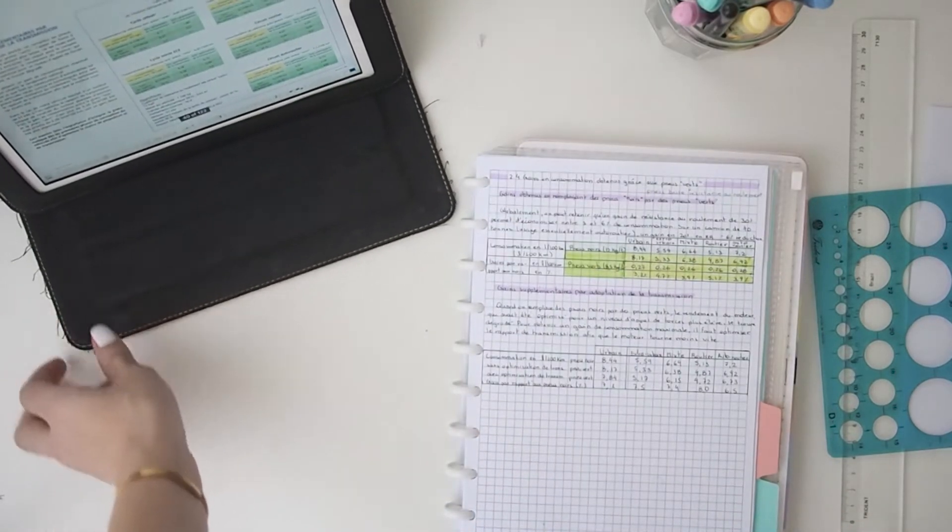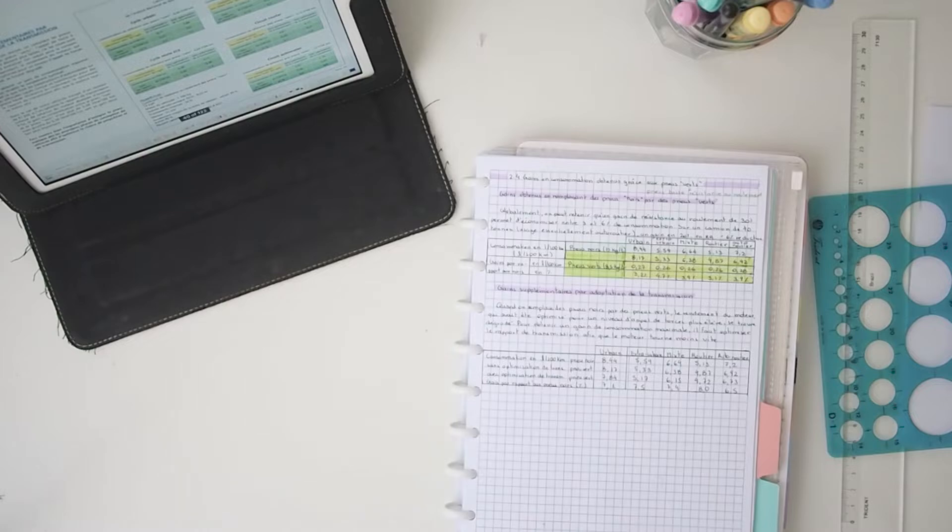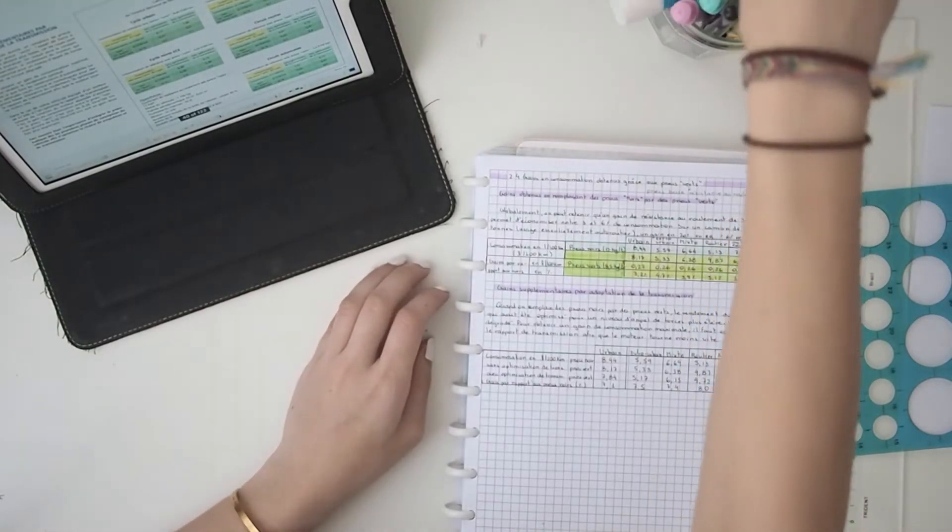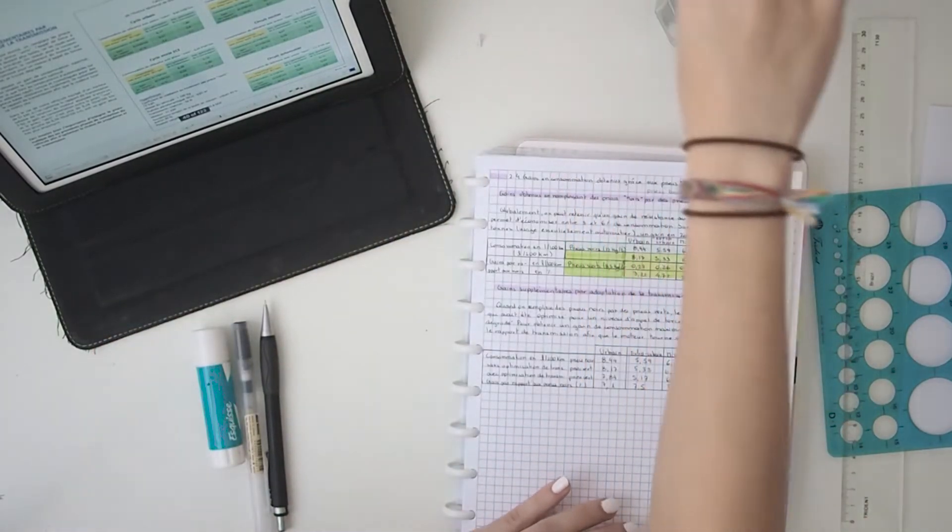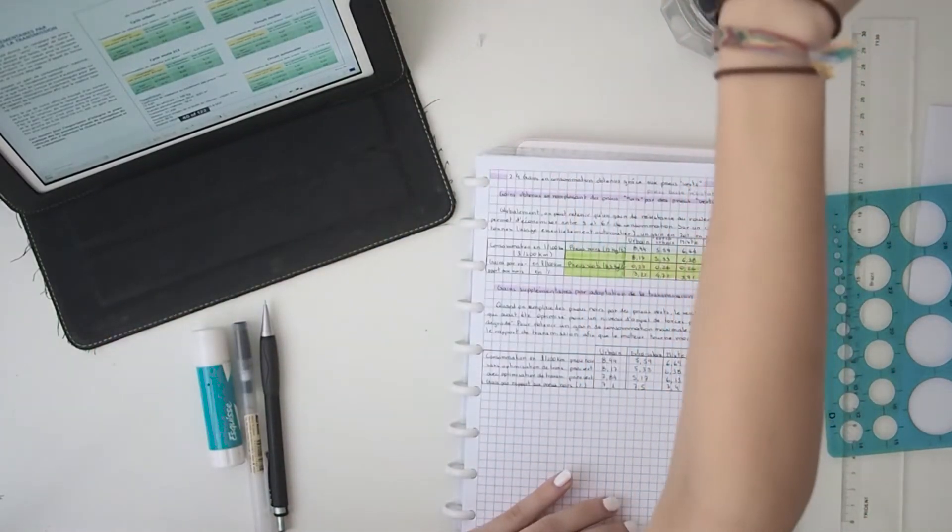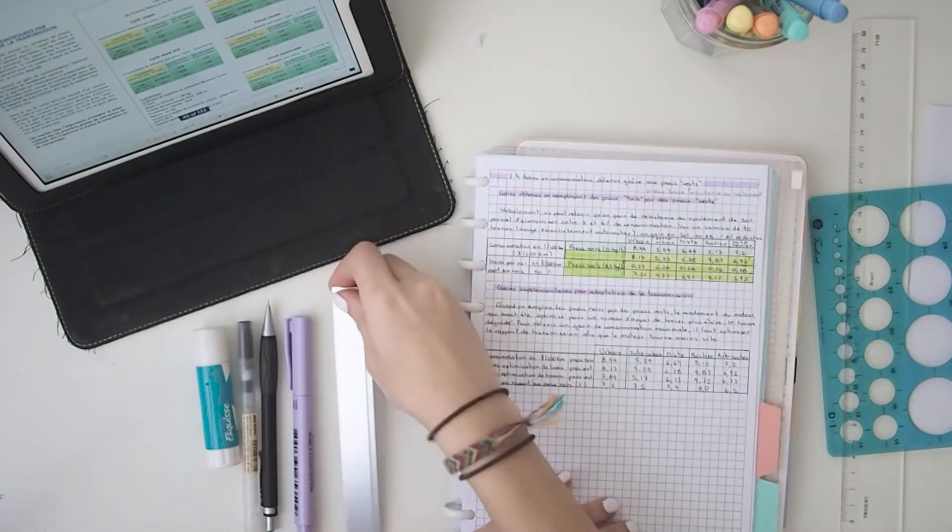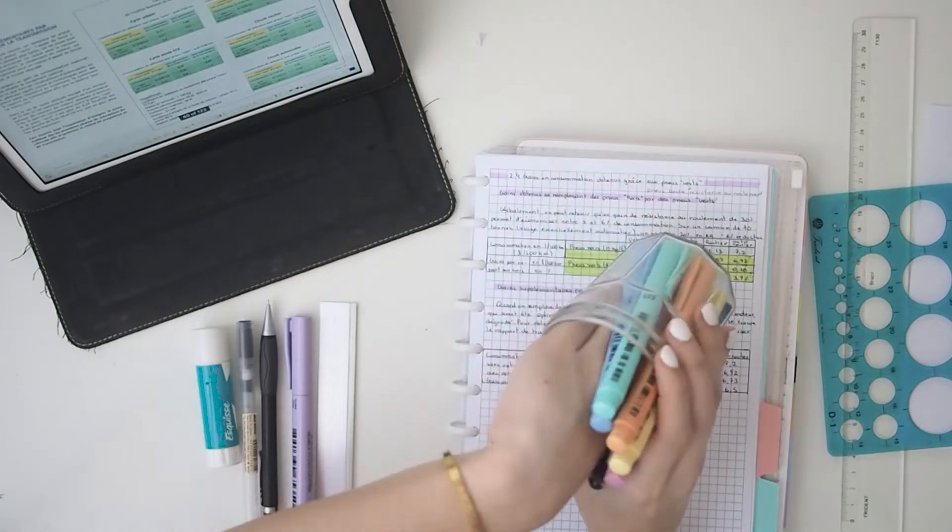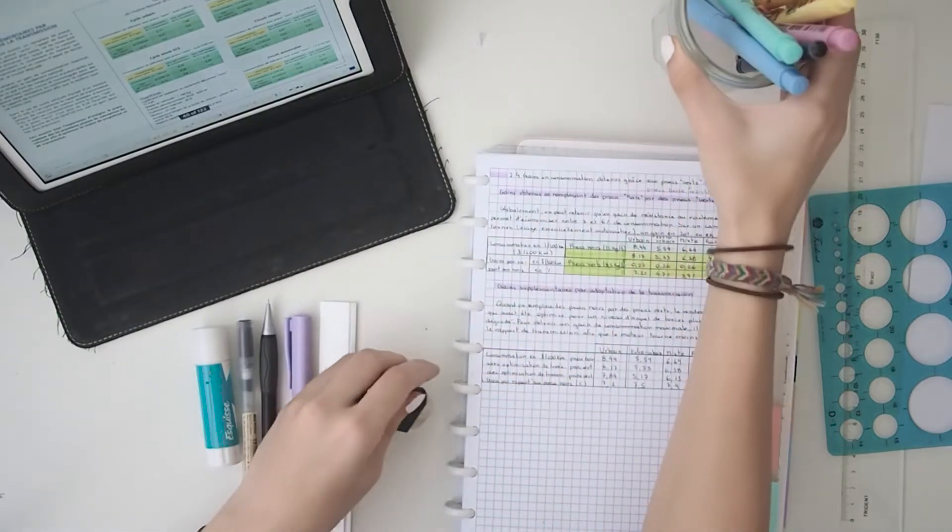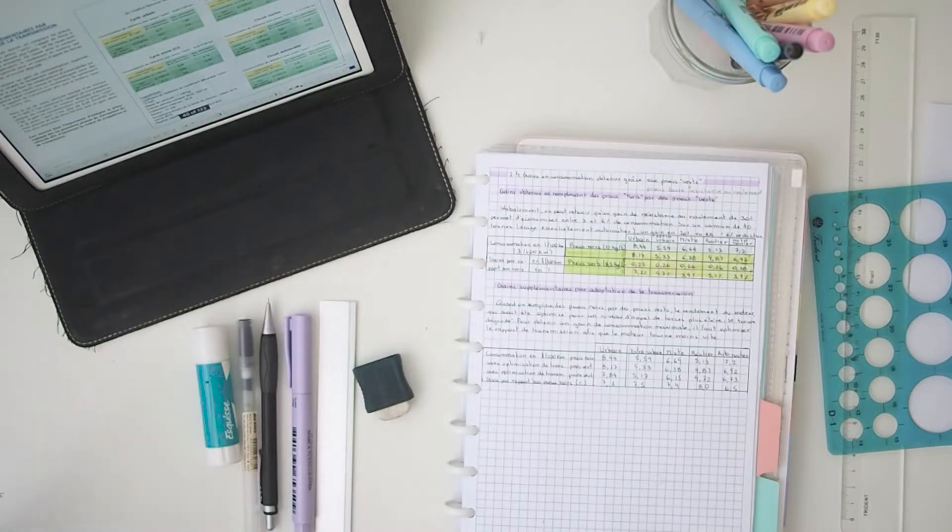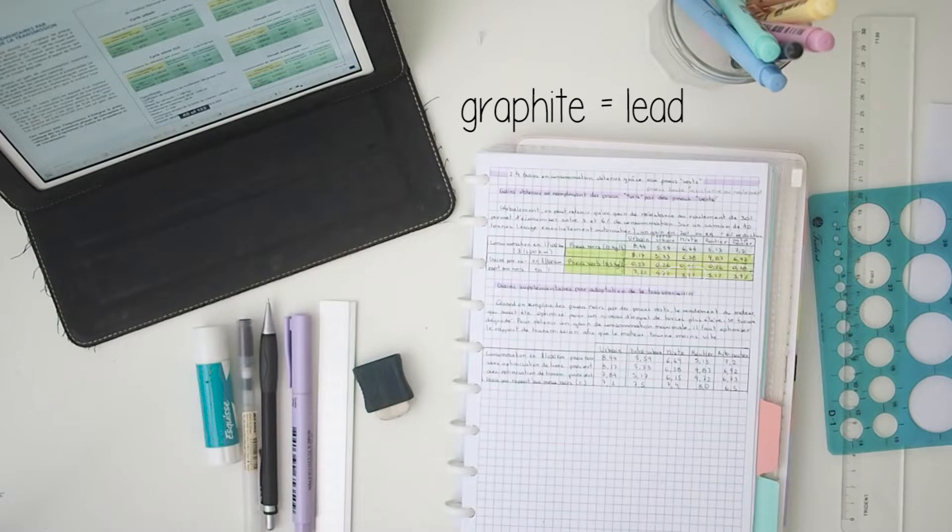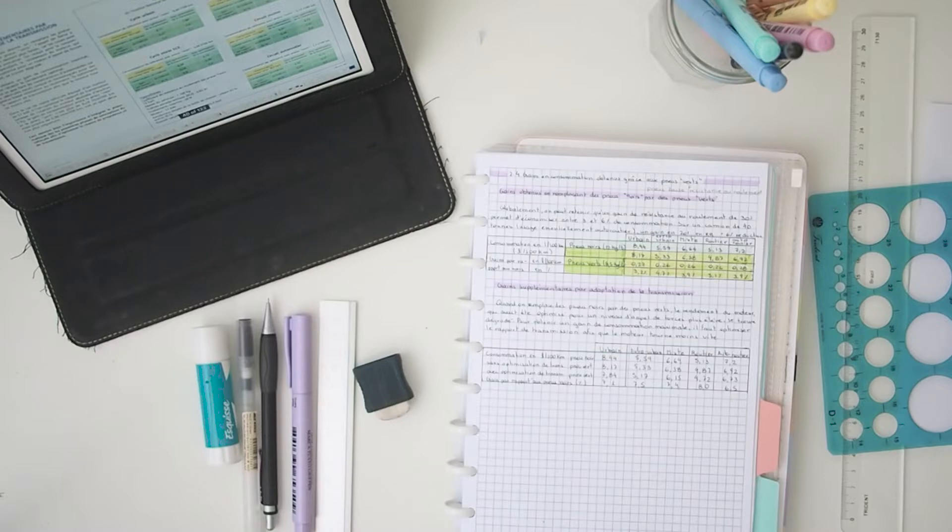One other thing that I really like about using the iPad is that it occupies much less space than a notebook, so you have more space to write on the table and more space to put your items that you're going to use for this study session. As always, I have a couple of items I'm going to use. I have my mechanical pencil which is 0.5 and uses graphite 2B because I like darker graphite.